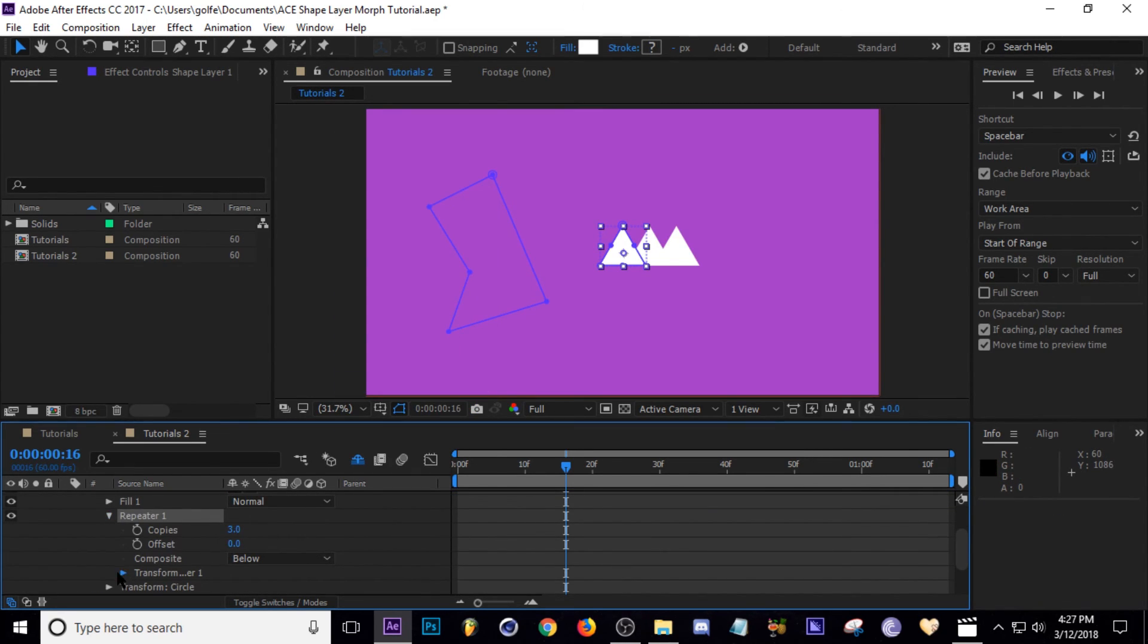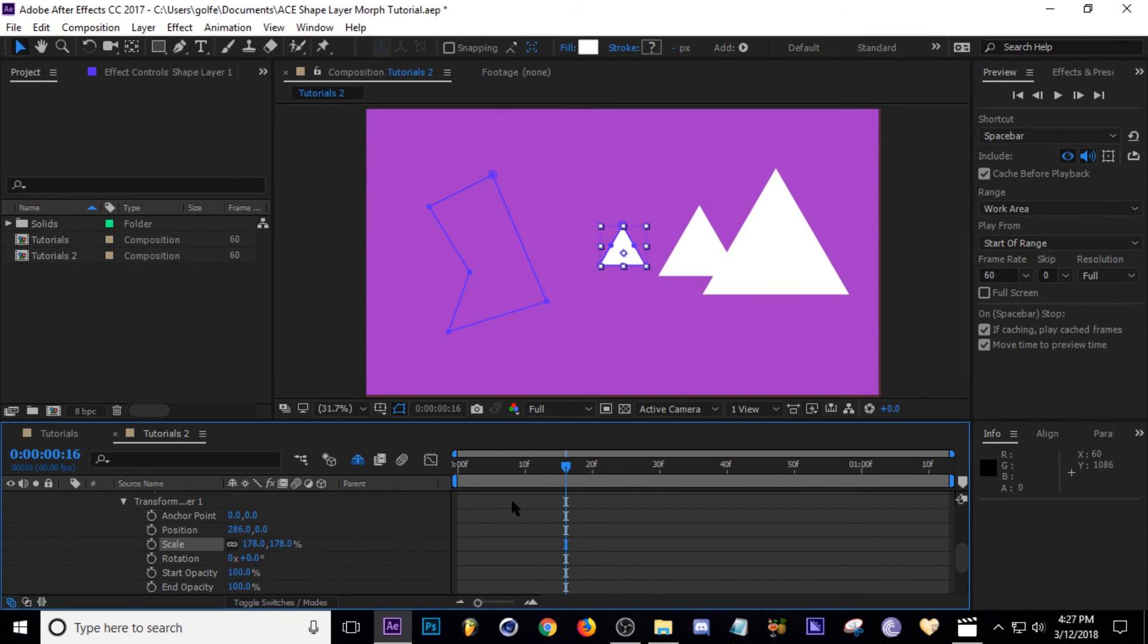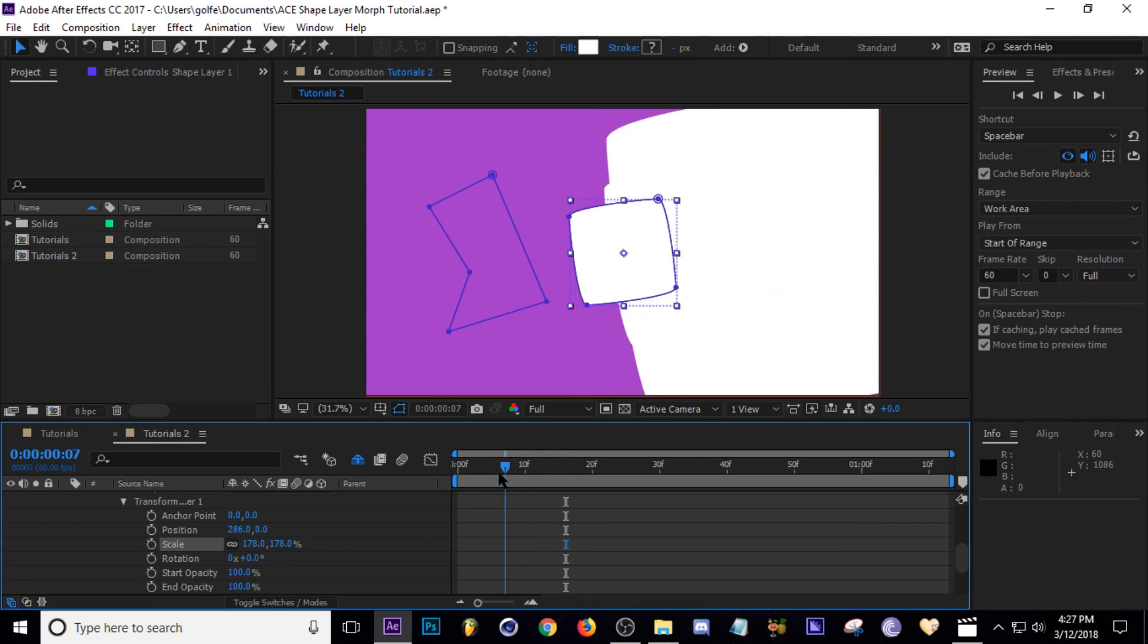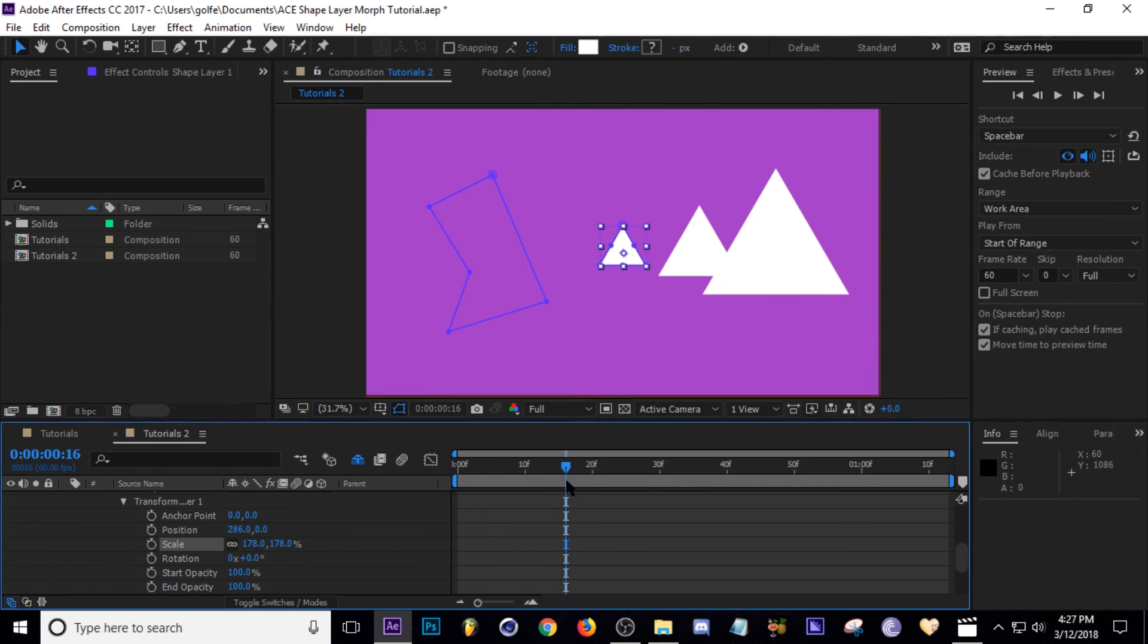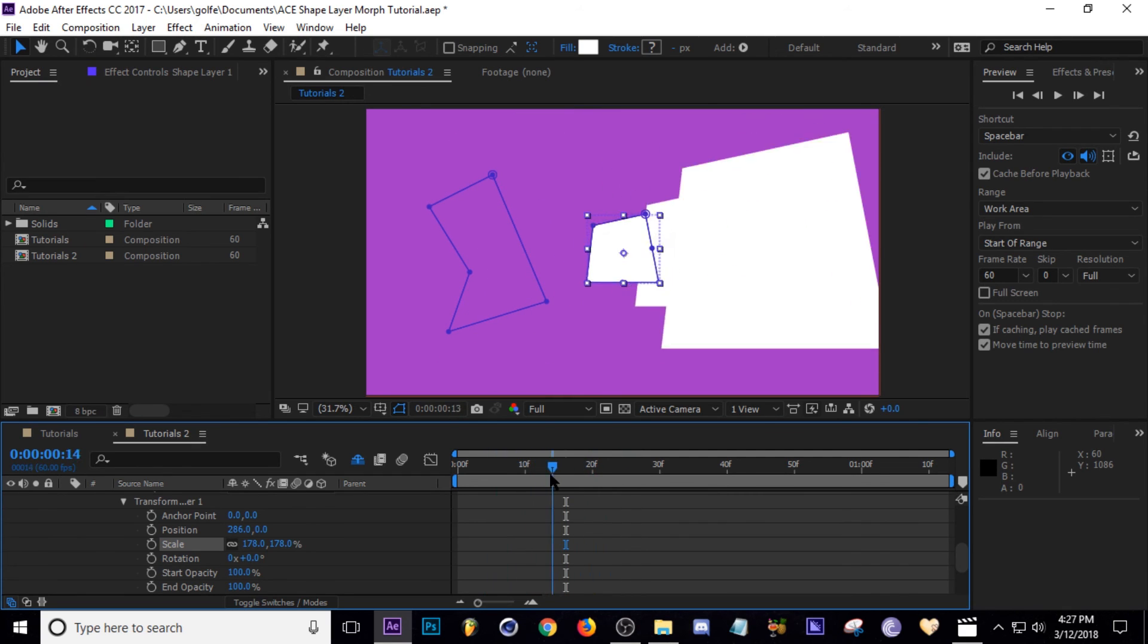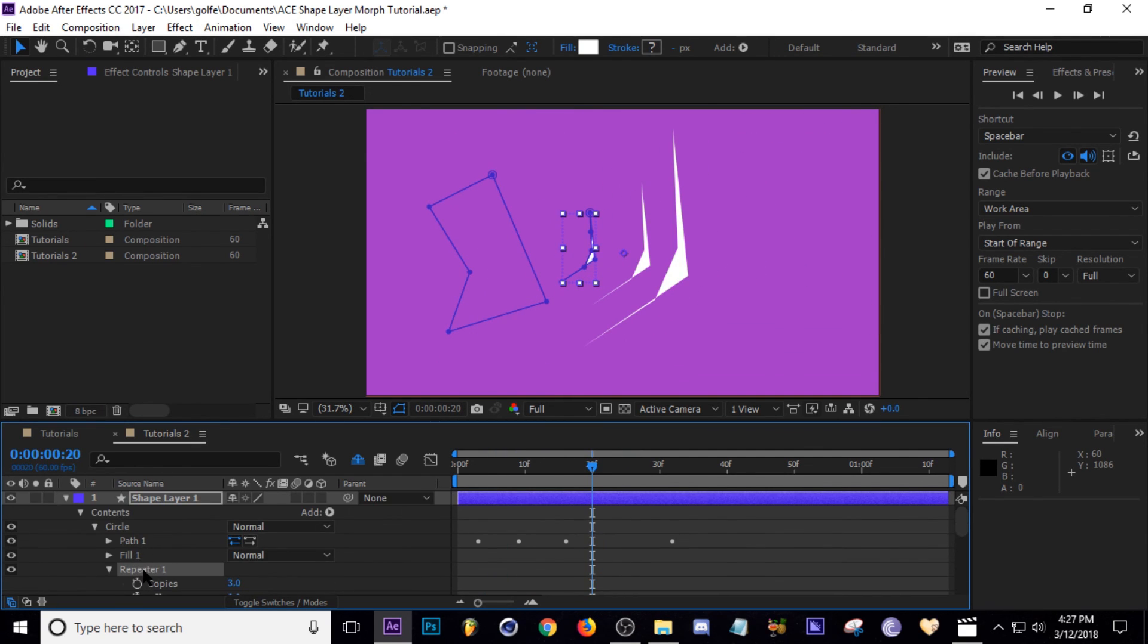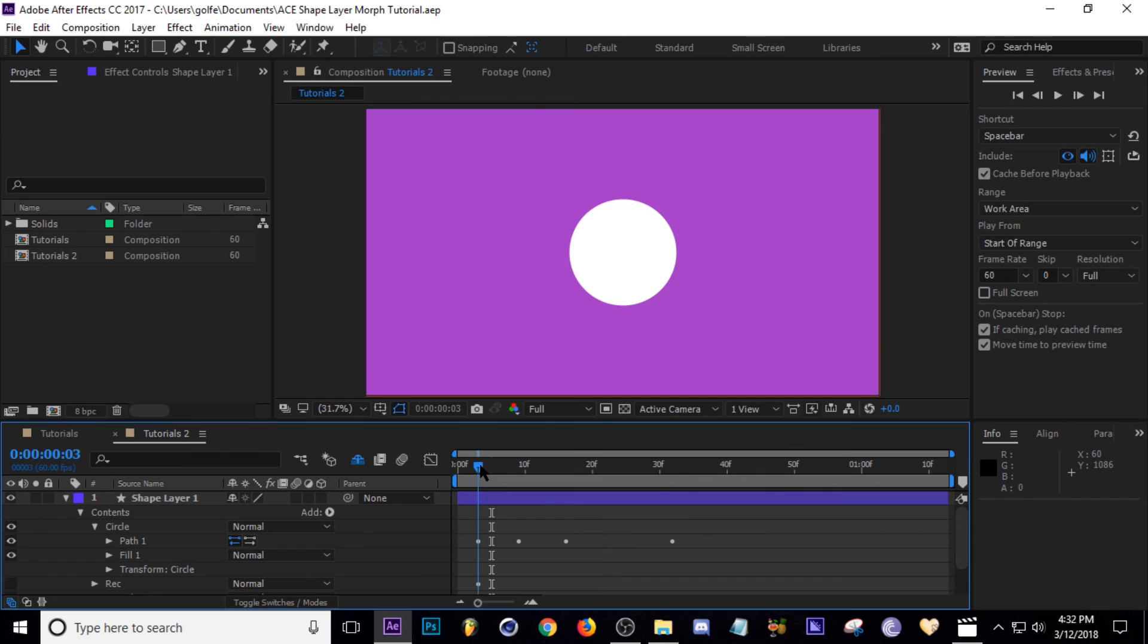I'll try to do that real quick. I'm gonna go to my circle and then go ahead and go to Add, Repeater, just so you guys can see how much potential this sort of method has. Let's go to Transform, the Position, scale it—you can do all sorts of things with shape layers. That's why they're so much fun to use.